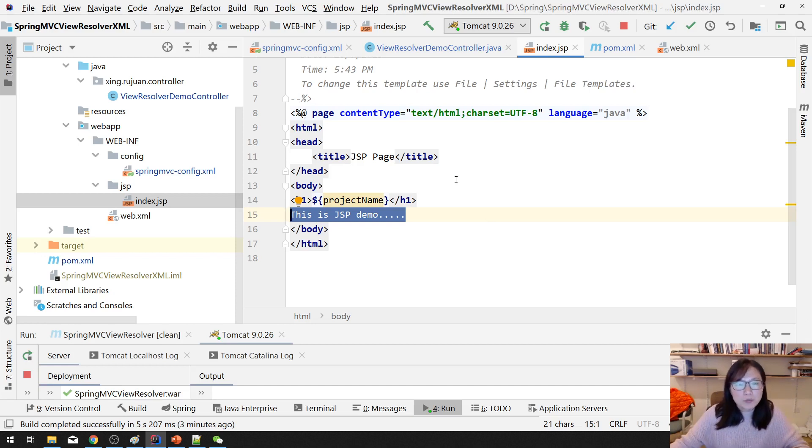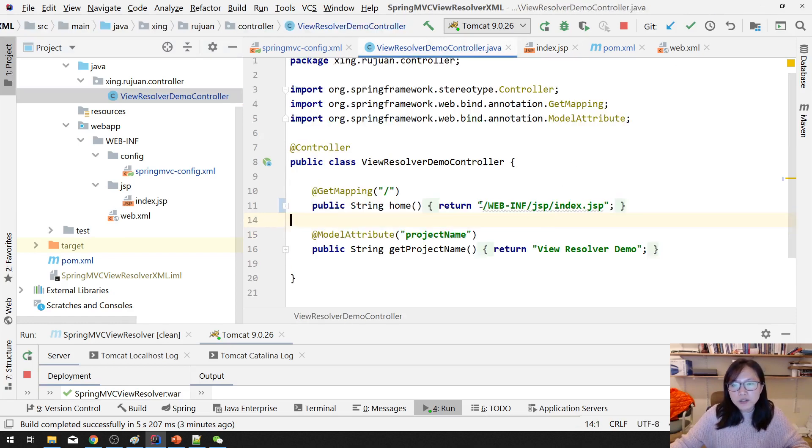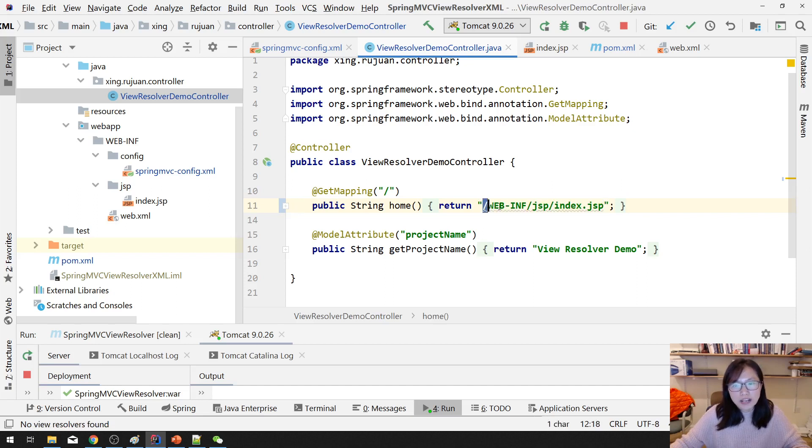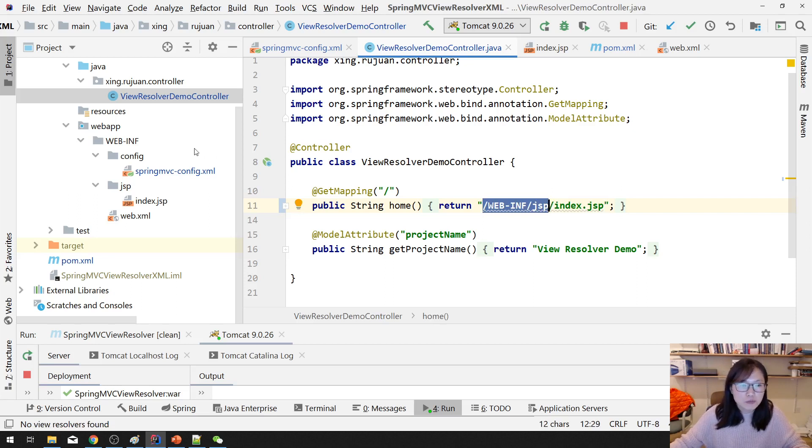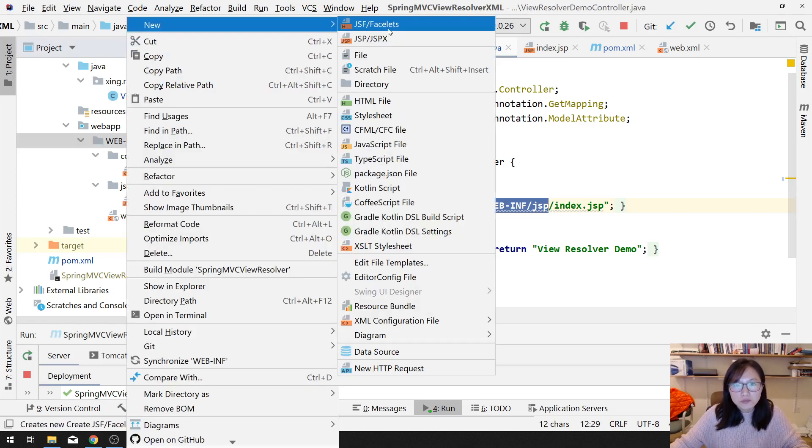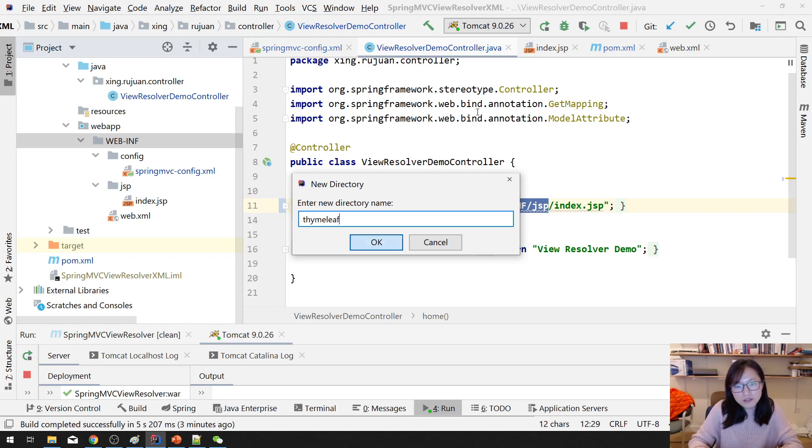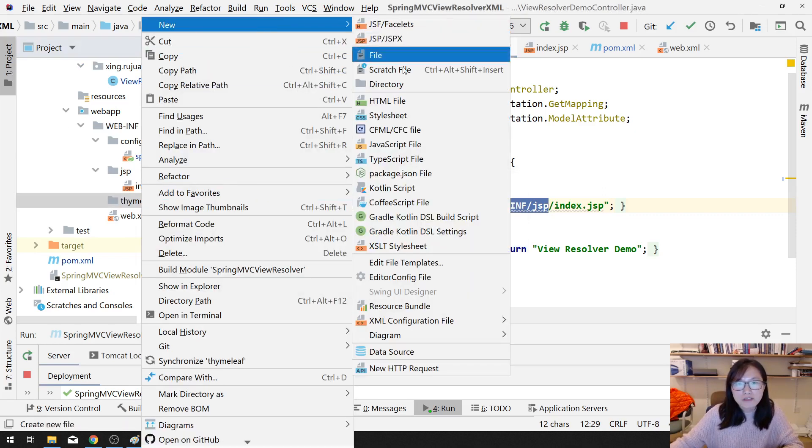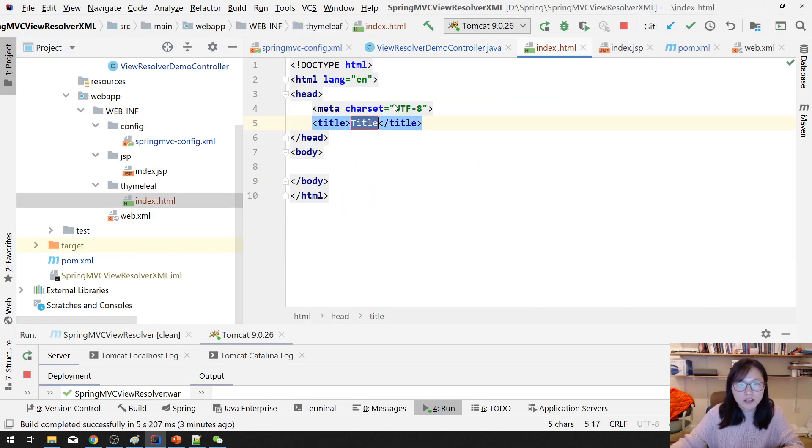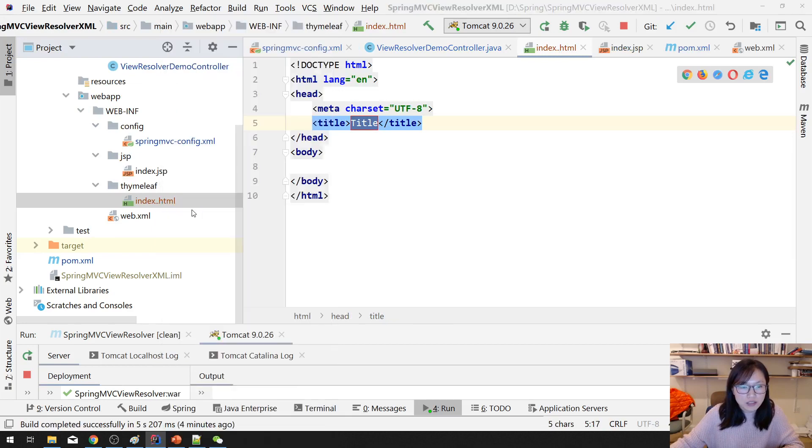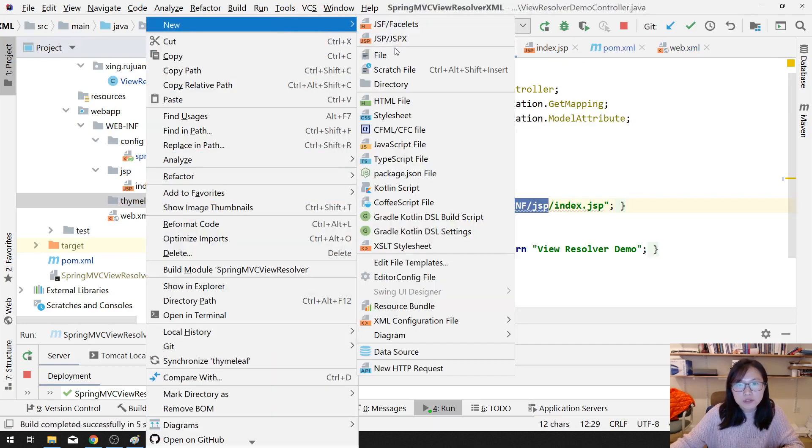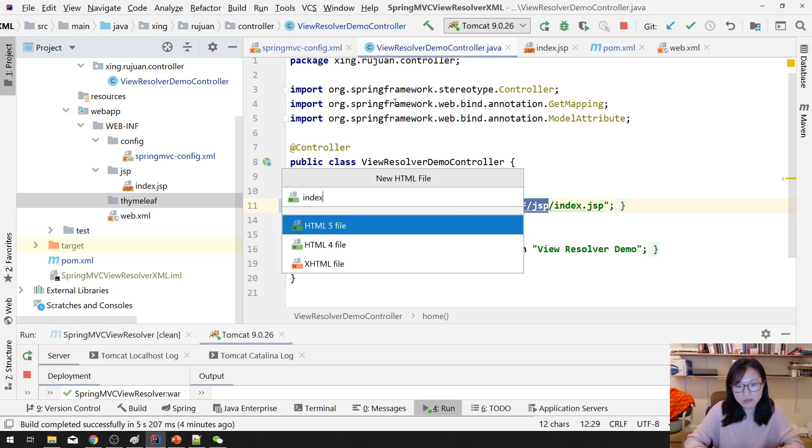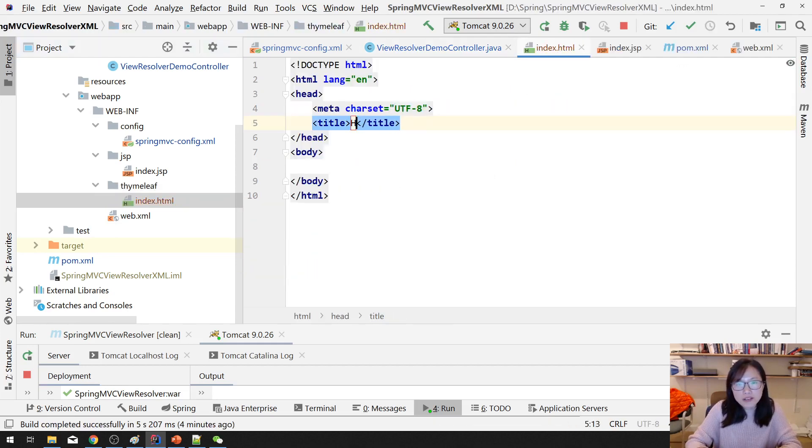So, the problem comes because here you have a hard-coded value, which is index JSP and with the location. And now, your project wants to make a change. Don't want to use JSP. You want to have Thymeleaf, which means here in the project, we have a Thymeleaf folder. And in the Thymeleaf folder, you have an index.html. You have two index here. Delete and create one more time using index.